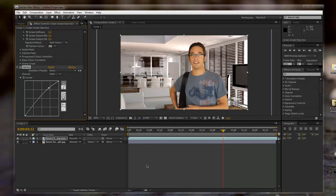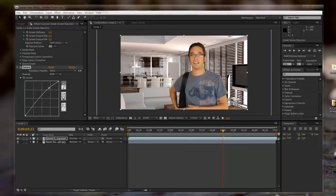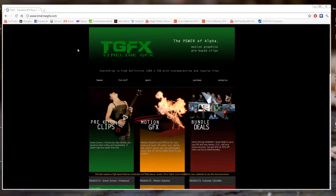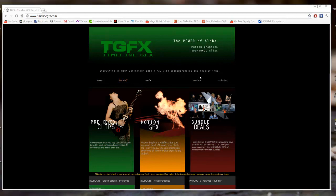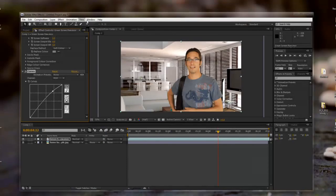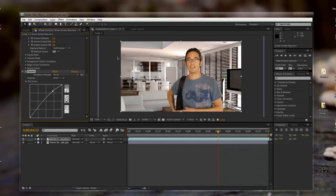I hope you guys like this tutorial. If you want free green screen footage, I got it off of this website, TimelineGFX.com. The link will be in the description, and they have a bunch of free stuff. You can purchase some of the things, but it's pretty nice. I hope you guys like this tutorial. Please comment, like it, subscribe if you want to. Alright, thanks guys. Peace.